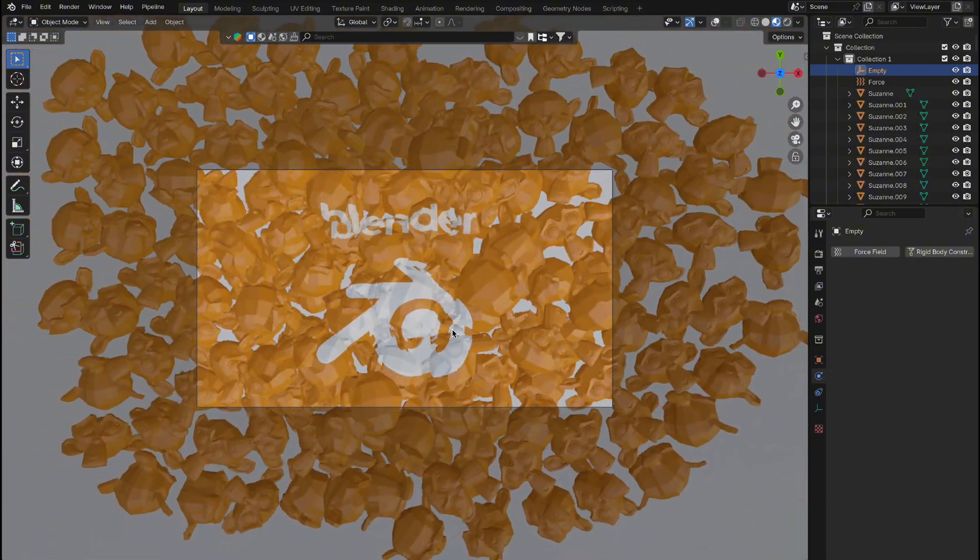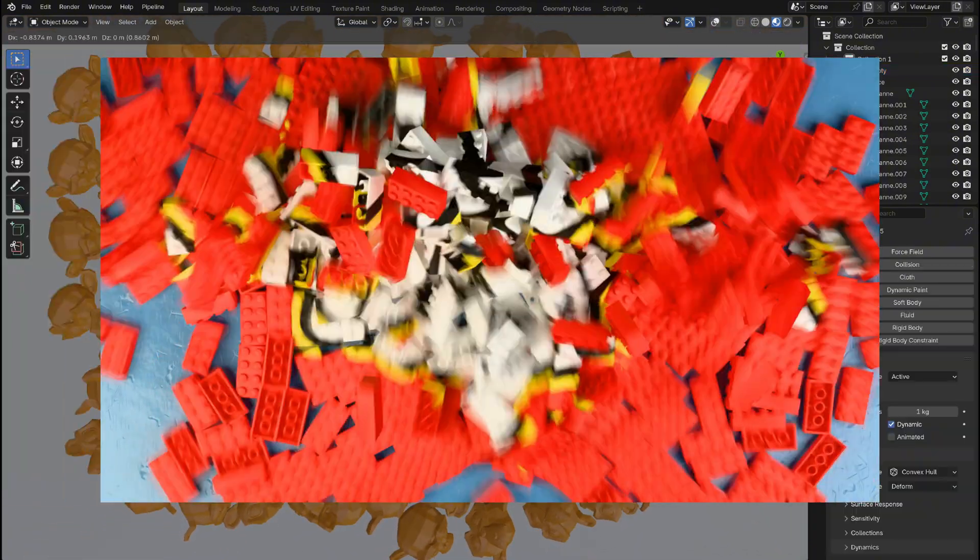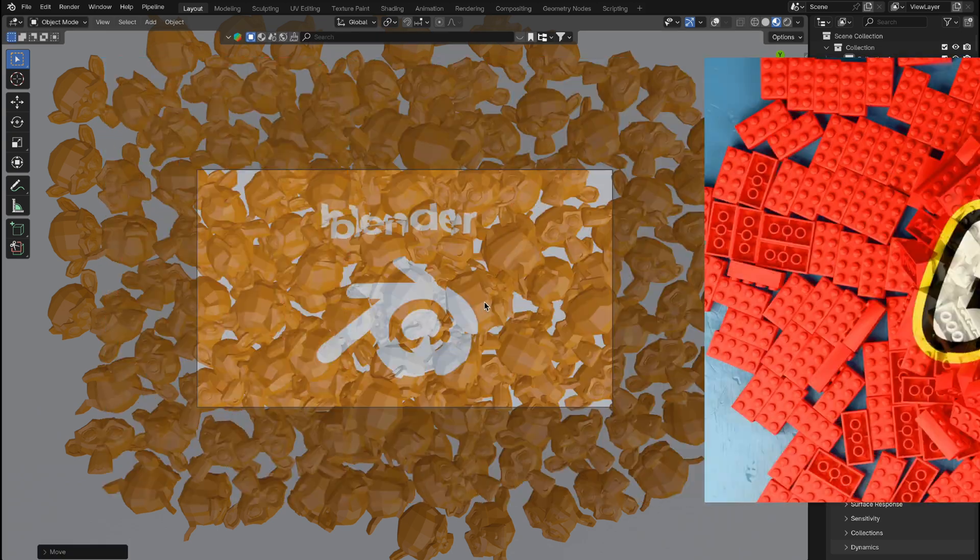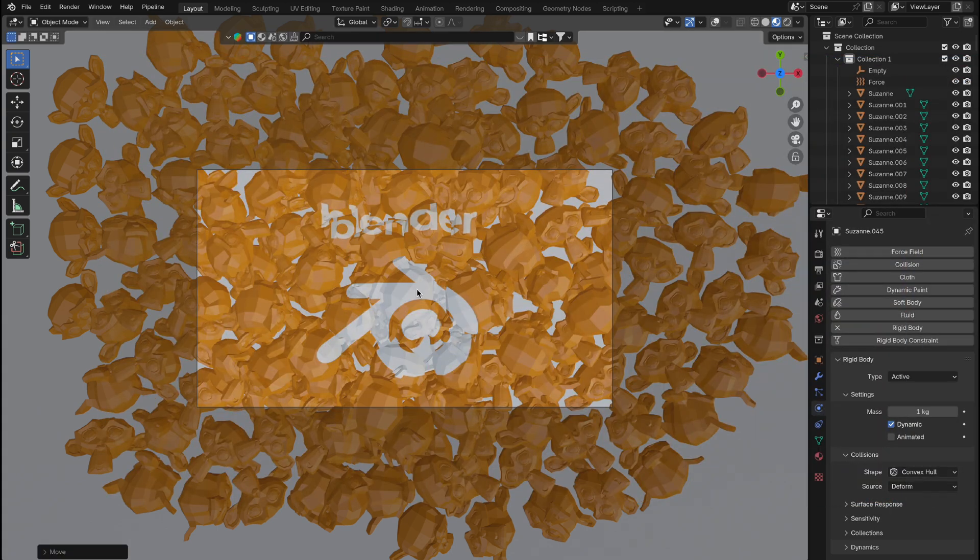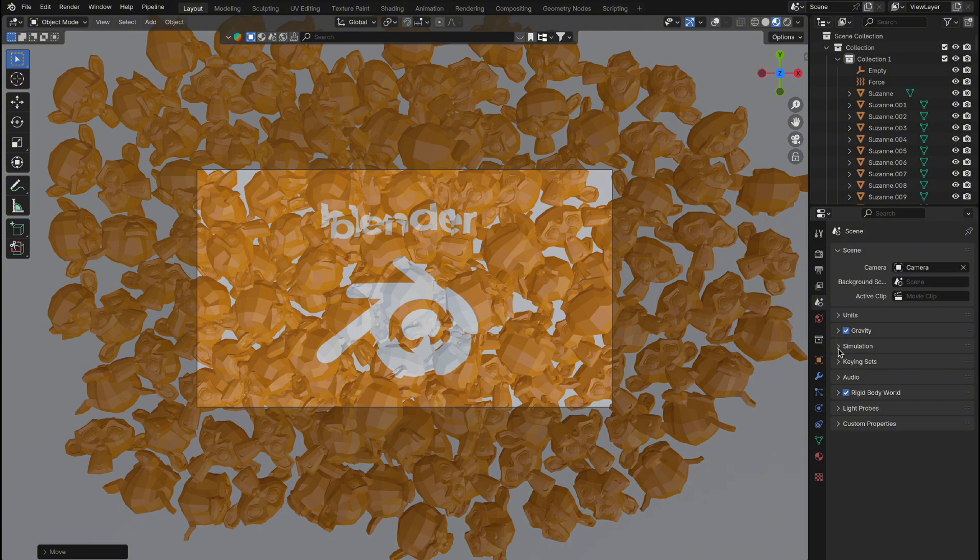But what if you want to achieve the style where the blocks already appear to have the logo mapped onto them? Don't worry, it's easy. Before moving on, we need to bake the simulation so the objects always land in the same place. To do this, go to the Scene tab.